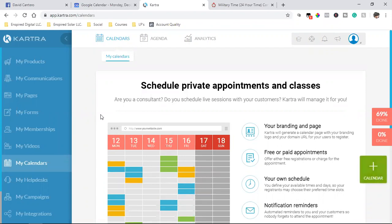This calendar, you guys, is super, super important. Whether it's a Kartra calendar, whether it's a Calendly or ScheduleOnce, there's a handful of popular softwares out there for appointment scheduling, but all of them you've got to pay for.